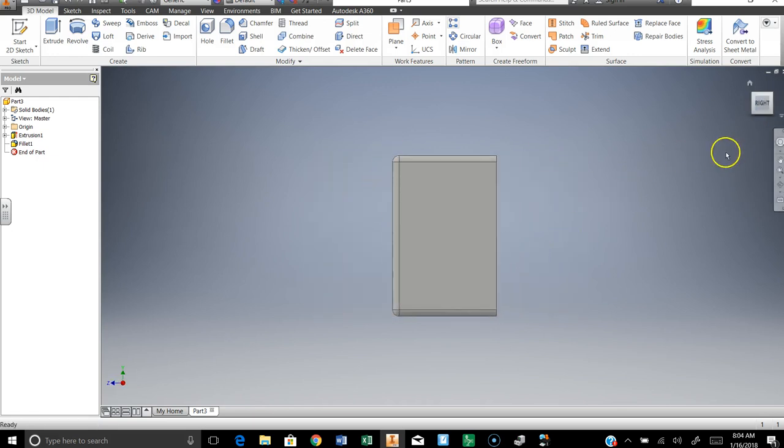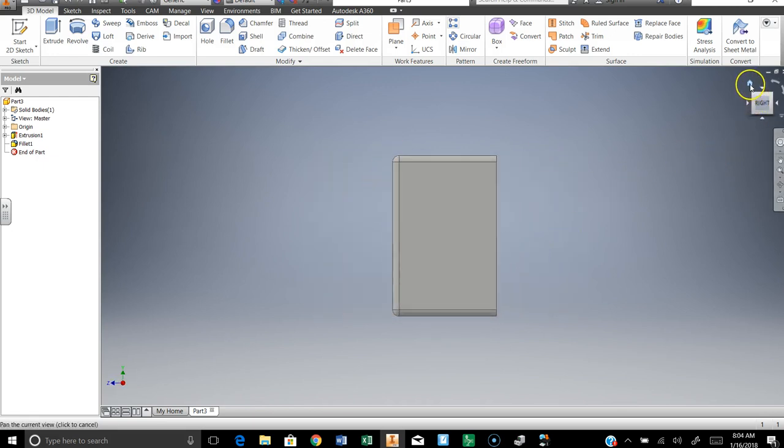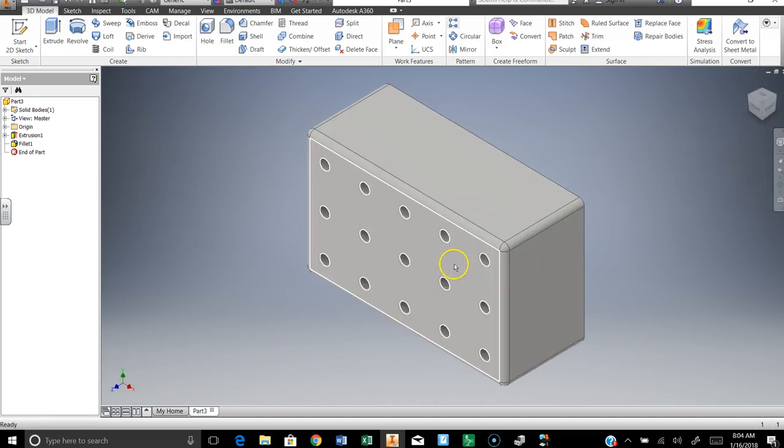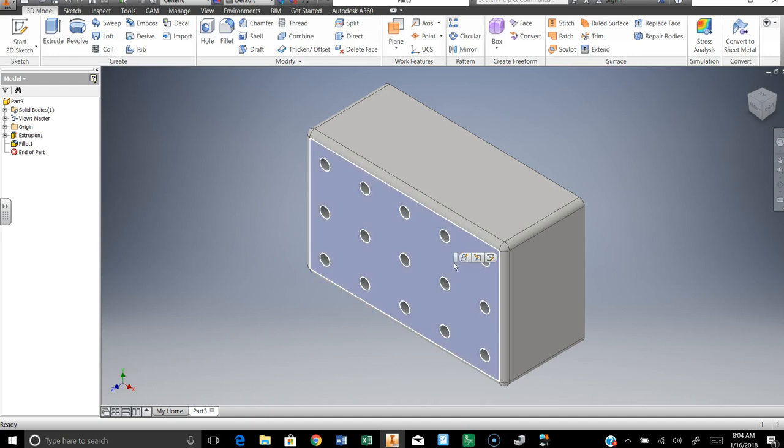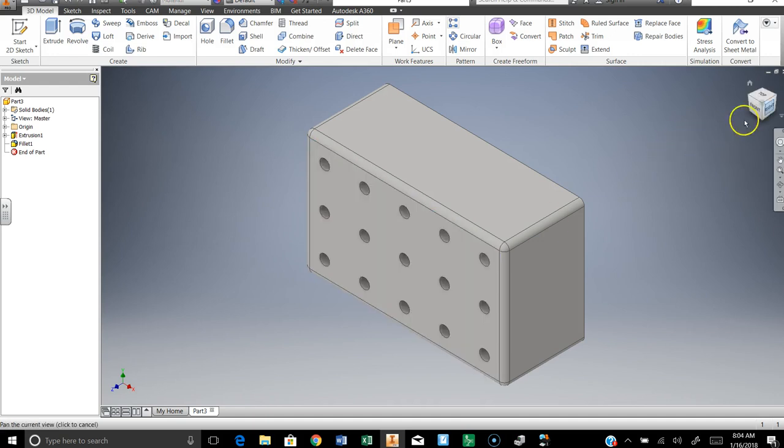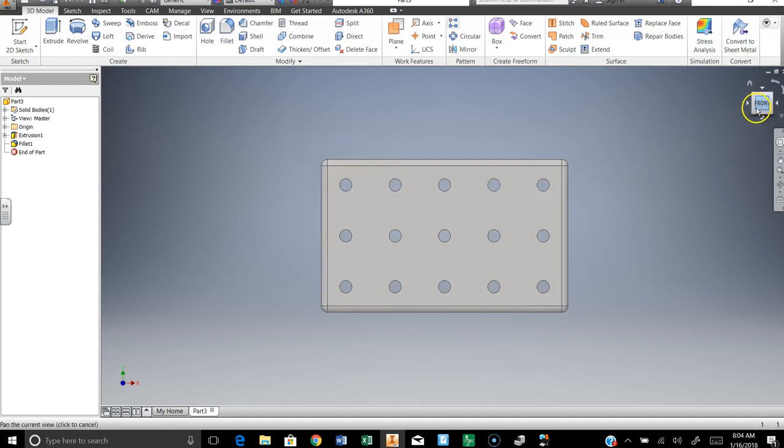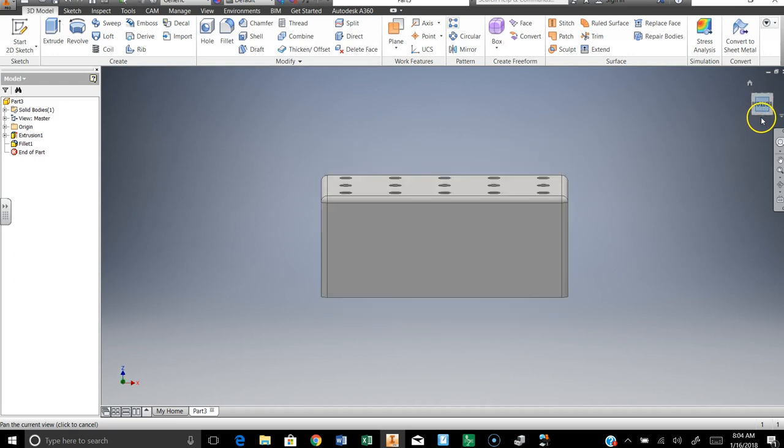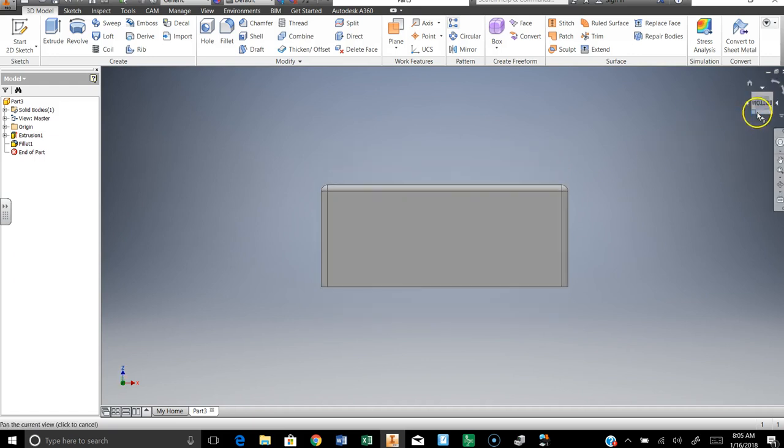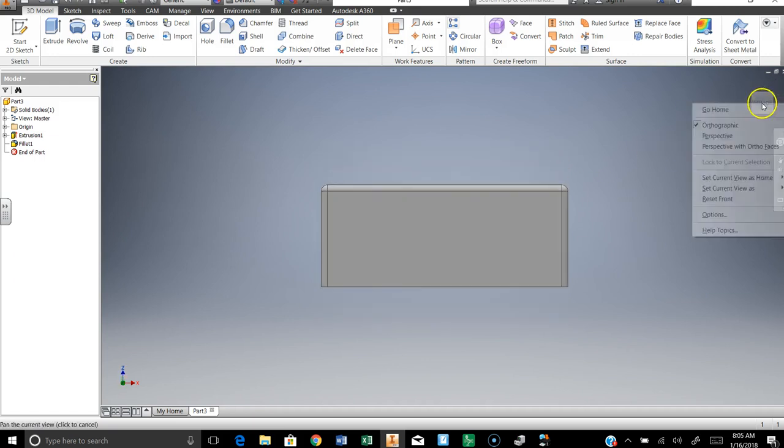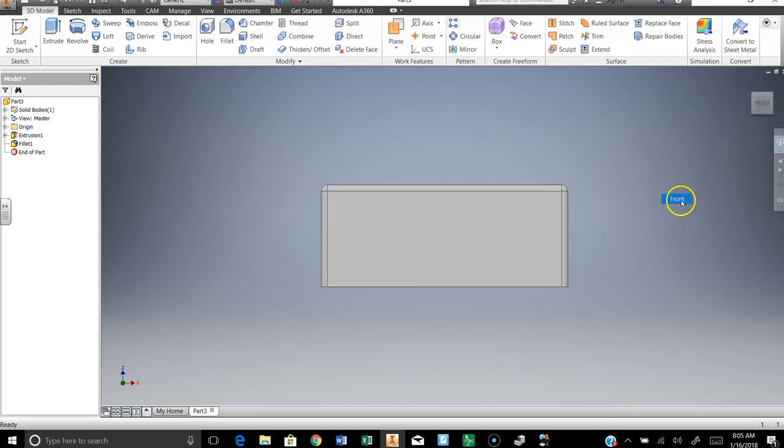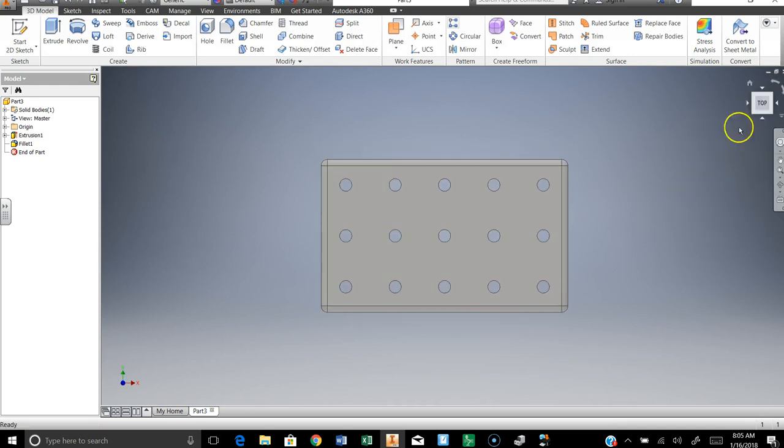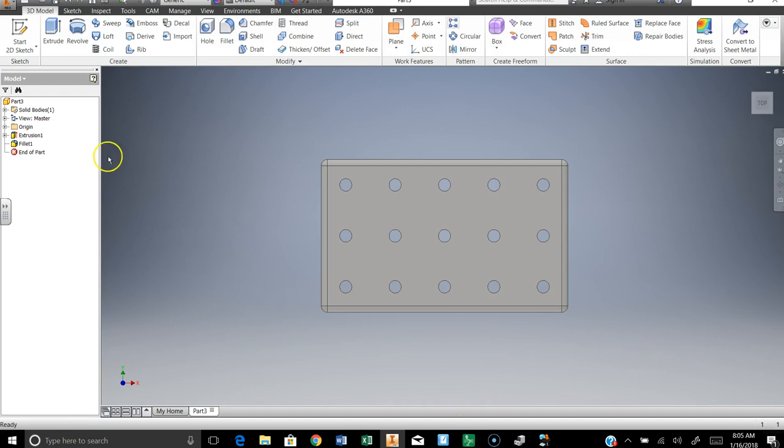So I'm going to make sure that I have this set to the front. Let's see, actually I'm going to rotate it. I want this to be the front. That makes this the top. That'll work.